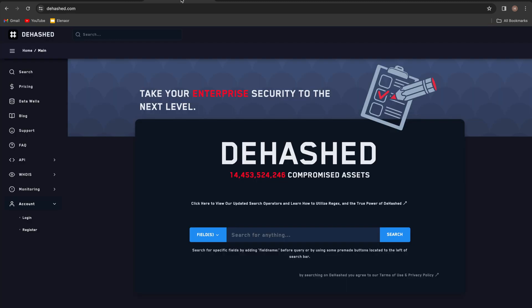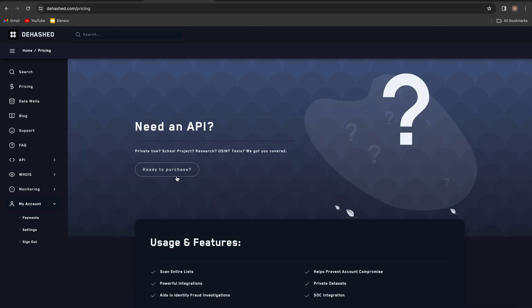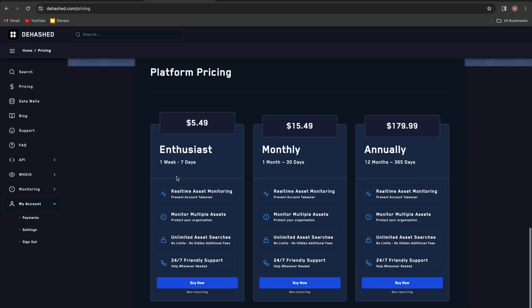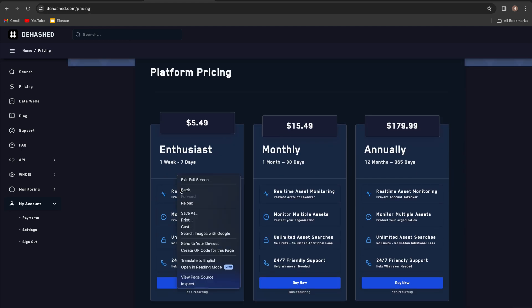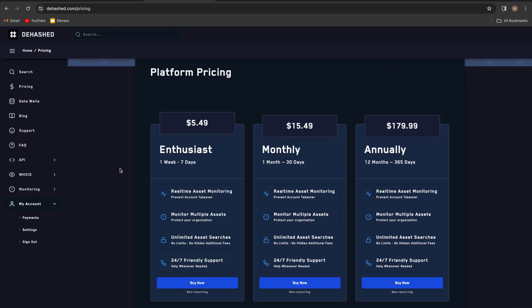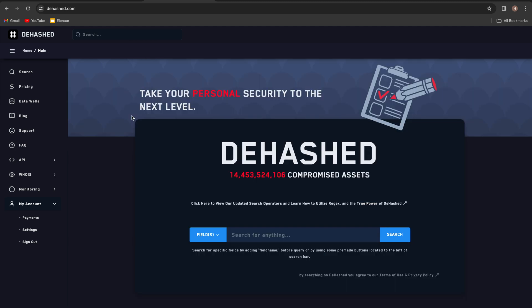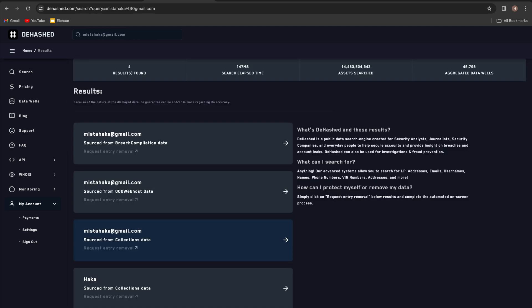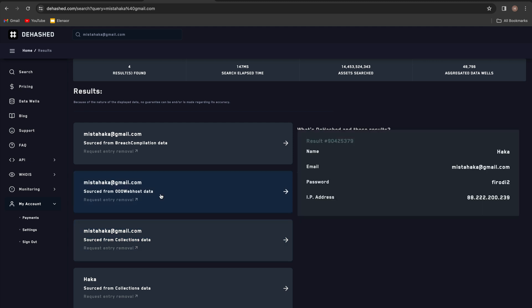Another website that I recommend checking out is dehashed.com. And I actually purchased their enthusiast plan just to test it out and reveal the username and passwords that exist in the databases in plain text. So I'll come back here and I will put in my email once again, and I have four results back. I'll click on this one, the web host data breach.